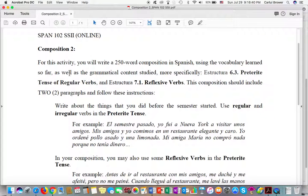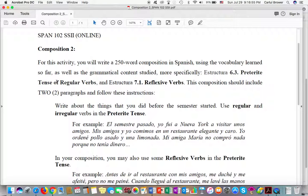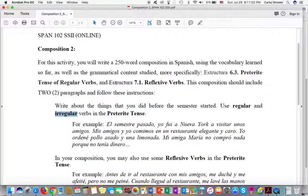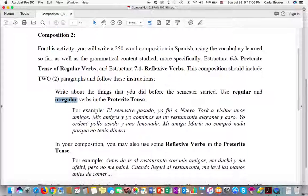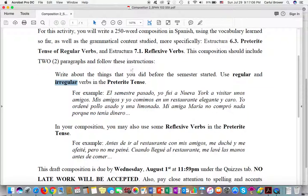For this activity, you're going to write a 250-word composition in Spanish, of course. And you're going to focus on the grammatical content studied already. More specifically, the estructura 6.3, preterite tense of regular verbs. I put here regular and irregular because by now you should know some irregular verbs as well. And estructura 7.1 reflexive verbs, and this composition should include two paragraphs and should follow these instructions right here.